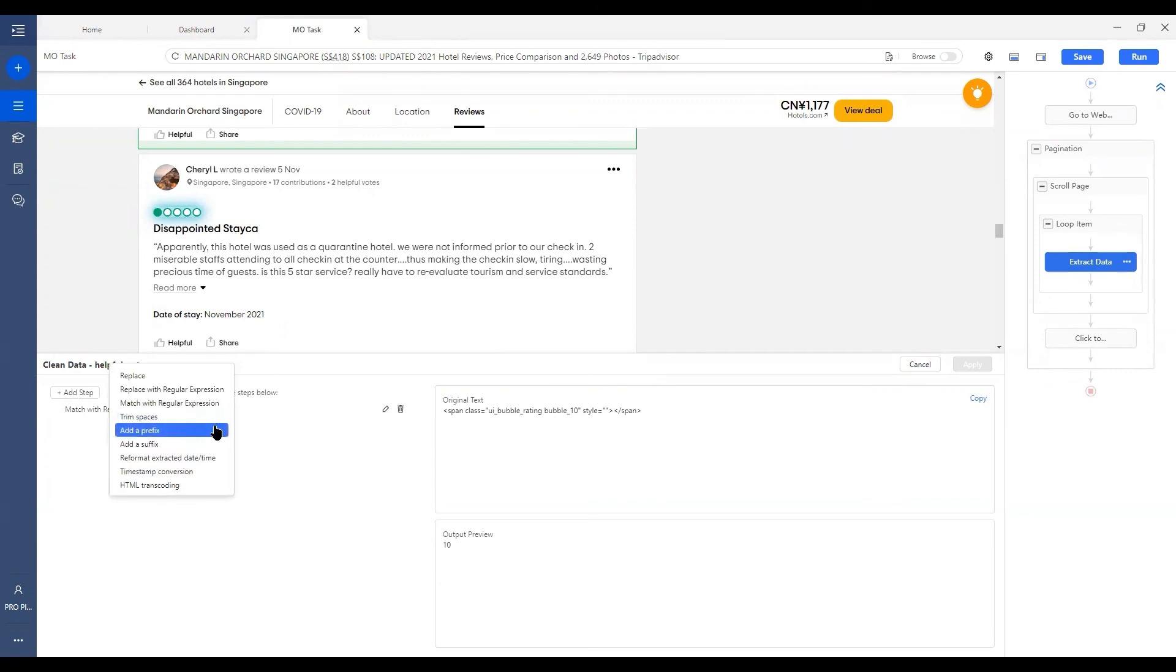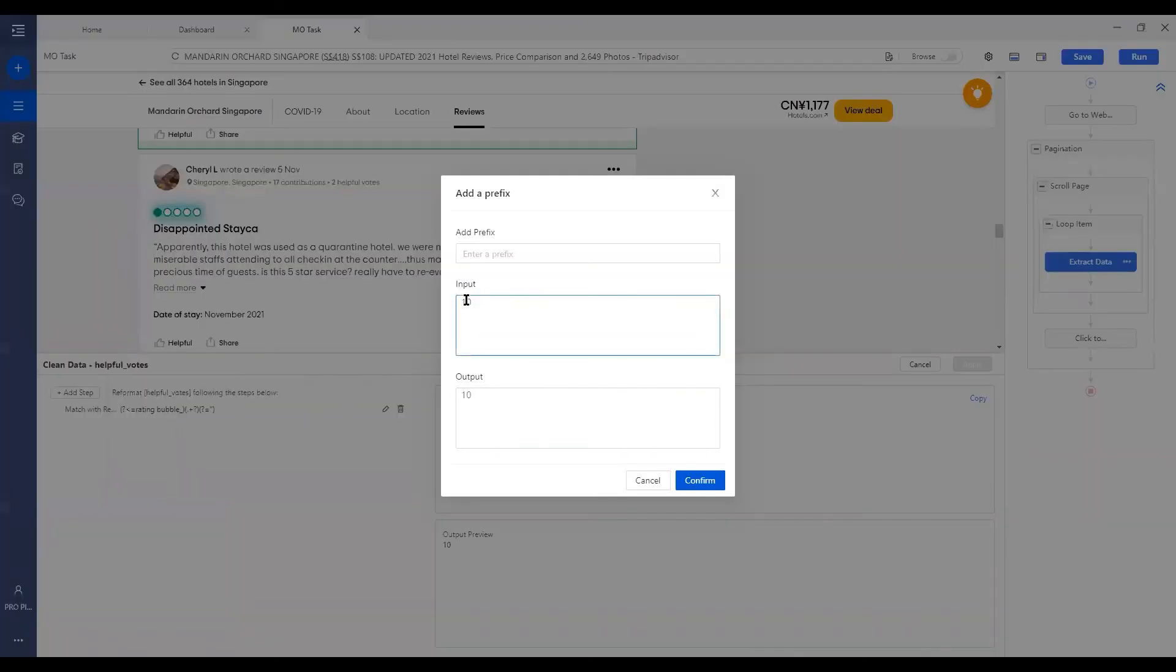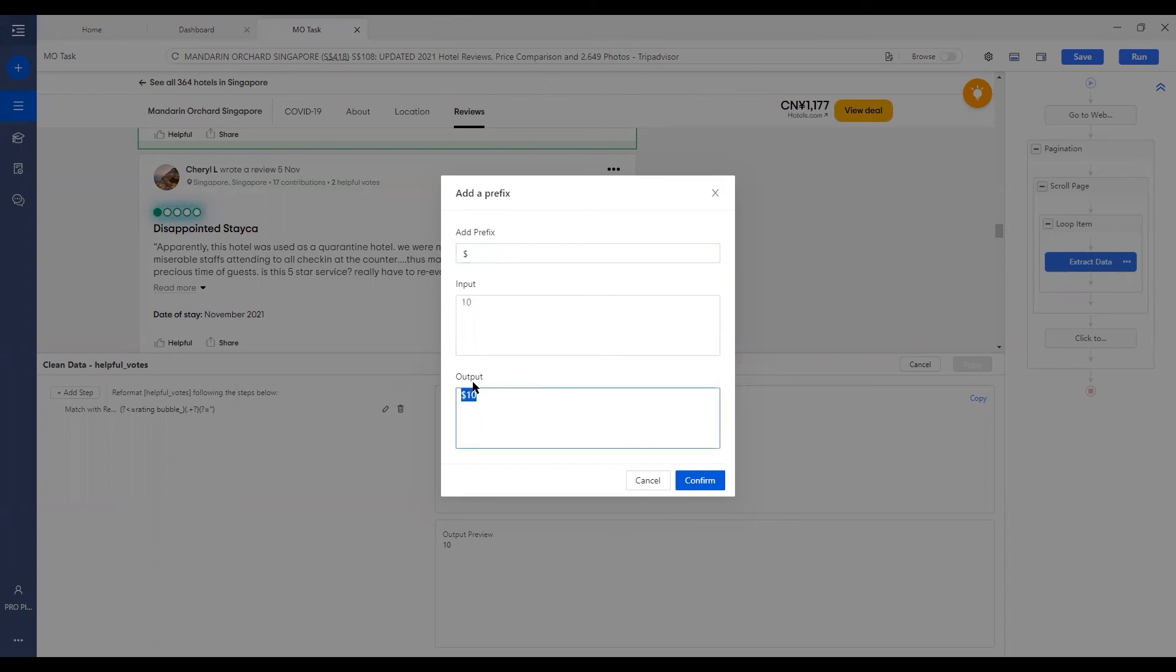Add a prefix or a suffix are both pretty straightforward as well. So let's say if this 10 is indicating $10, then we can add a dollar sign as a prefix. Then the output would be indicating $10.